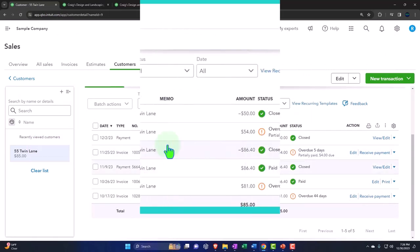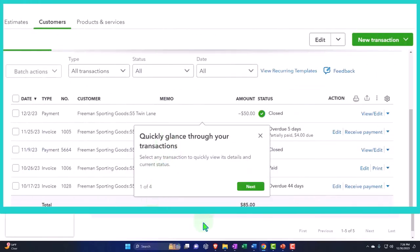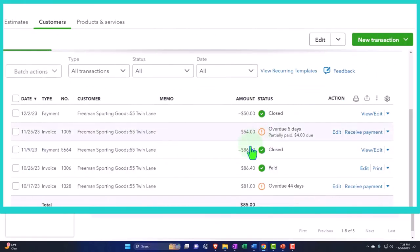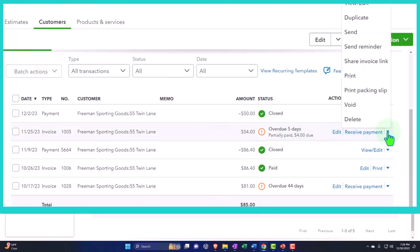I need to collect on a particular invoice. So I might say, okay, this one's overdue.